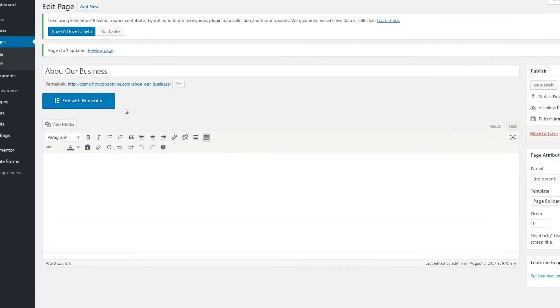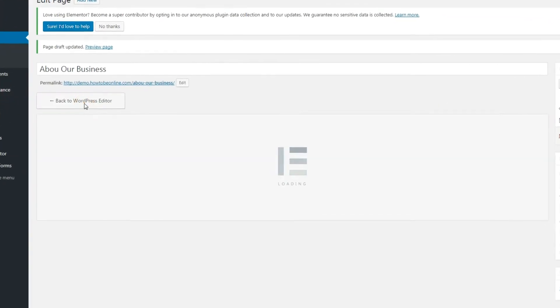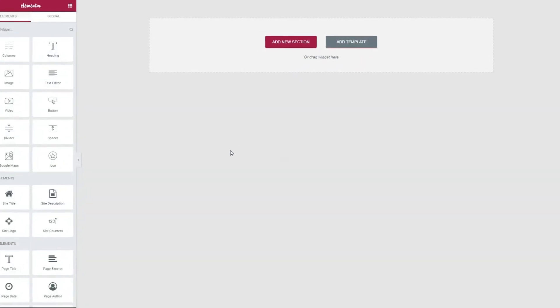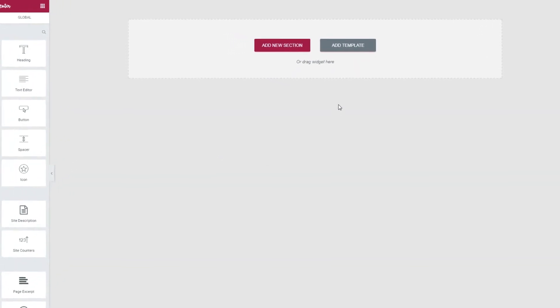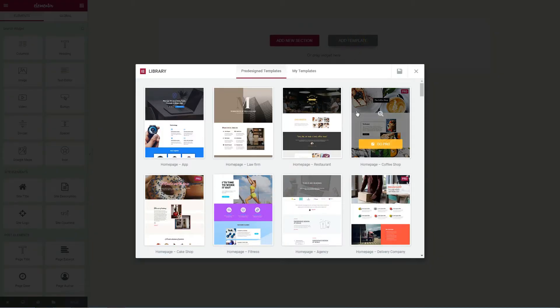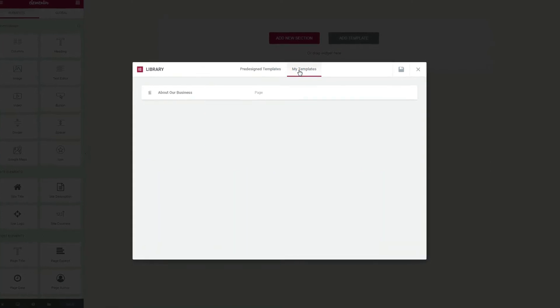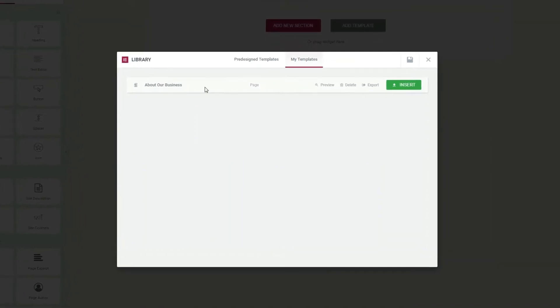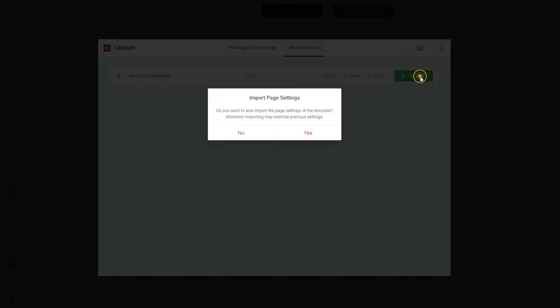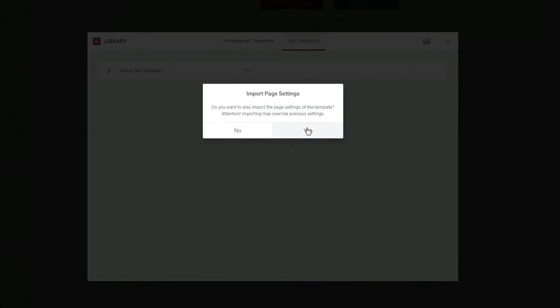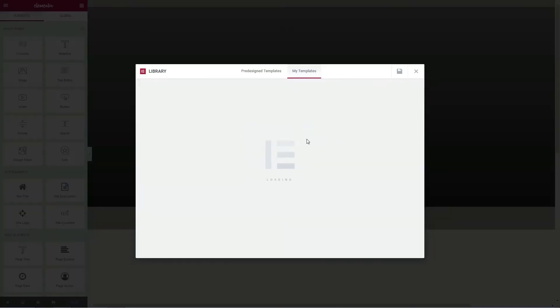After that, just click Edit with Elementor to start creating the page content. In the opened editing area in Elementor, you need to click the Add Template button in the right area of your screen, and then click the My Templates tab. To select the About Our Business template, click Insert.